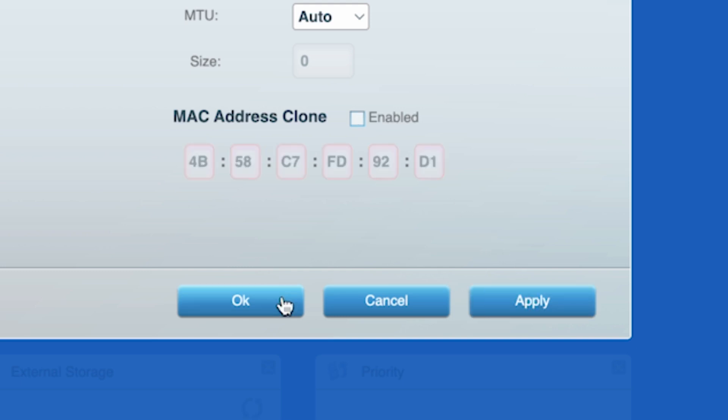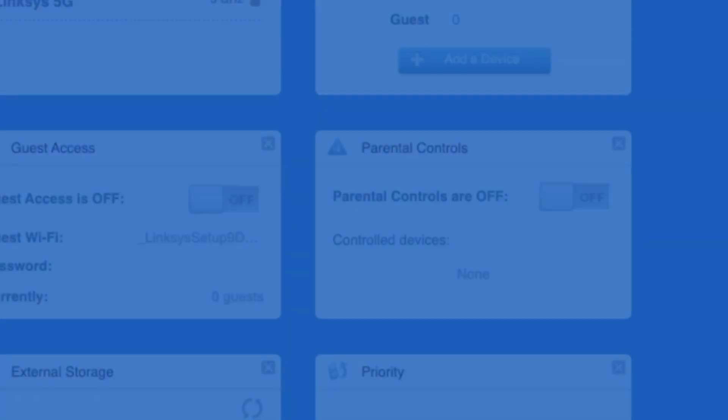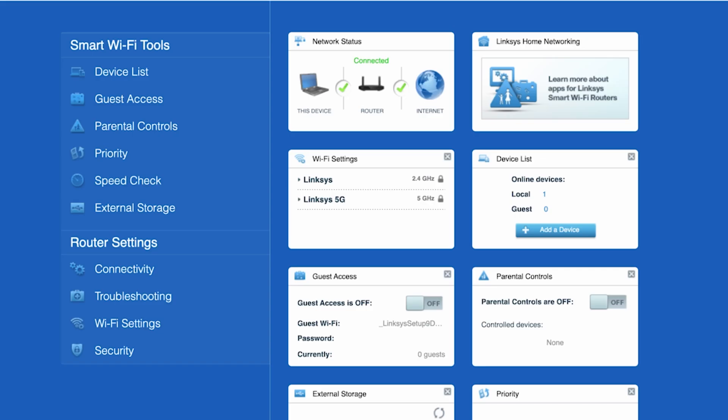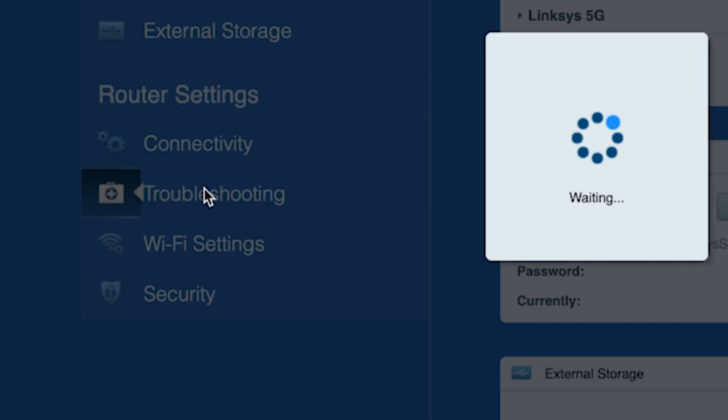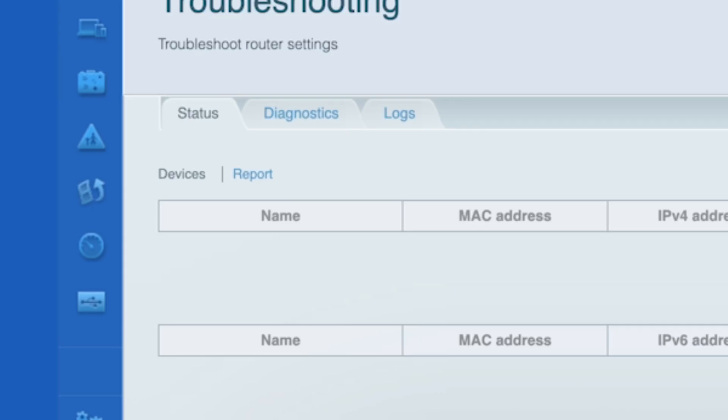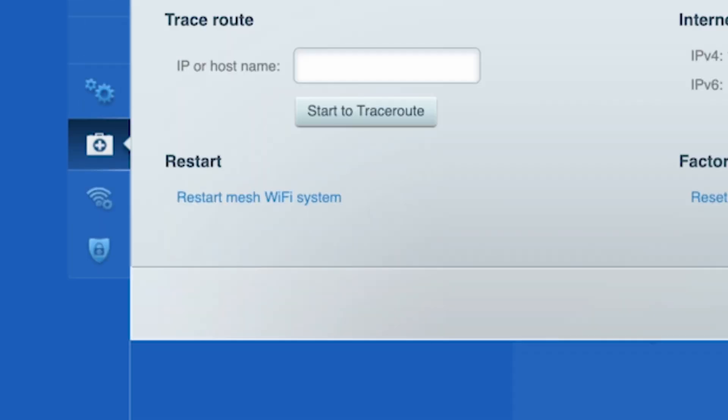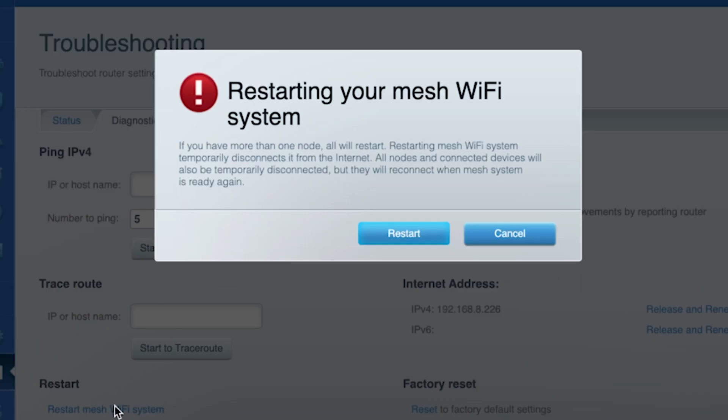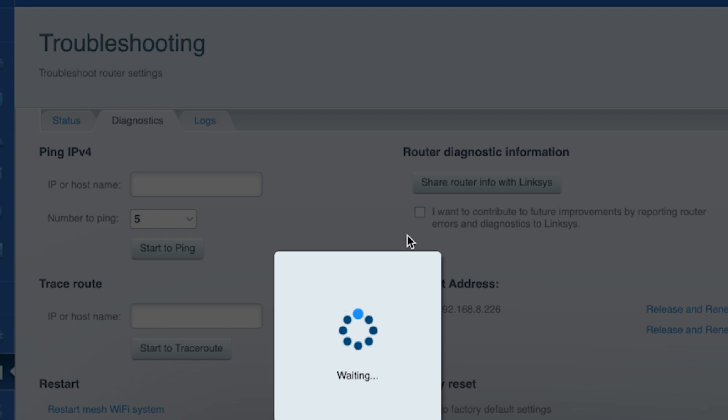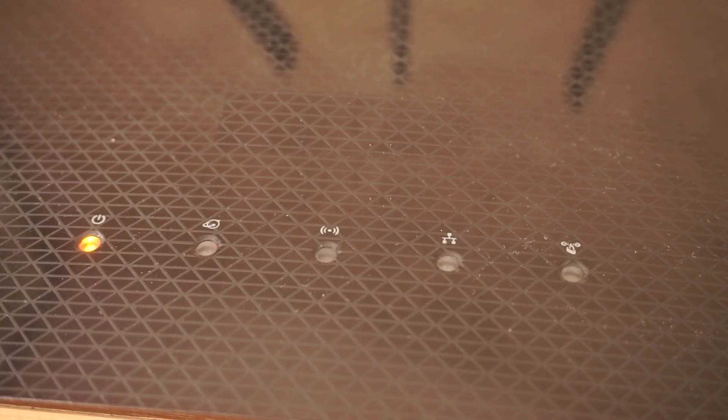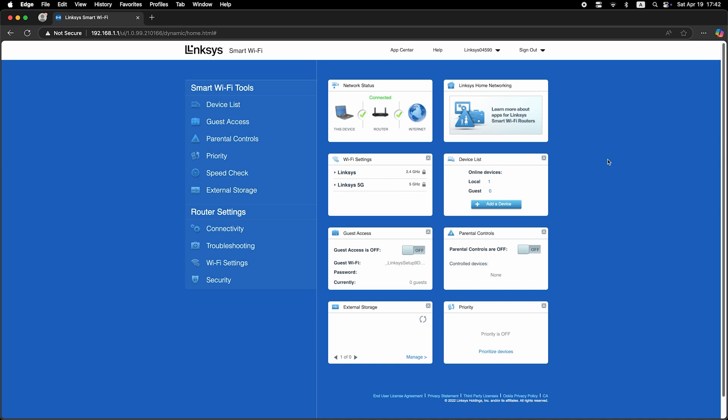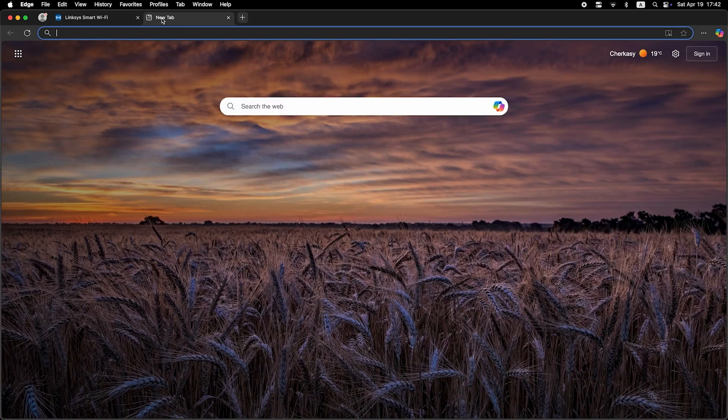Now you need to restart your router. To do this, go to the troubleshooting tab. Then to the diagnostics tab and click restart. After a couple of minutes, when the router is fully powered on, check again to see if the internet is available. Just try Googling something.